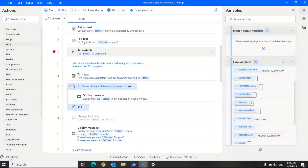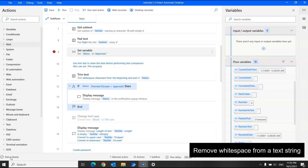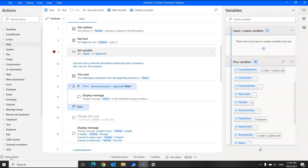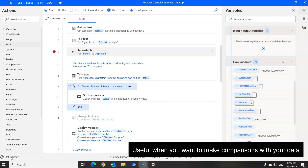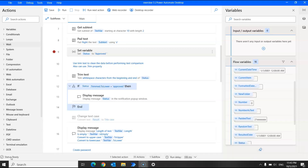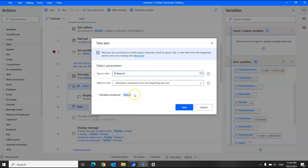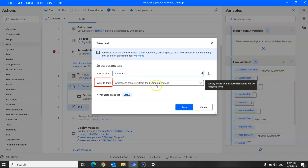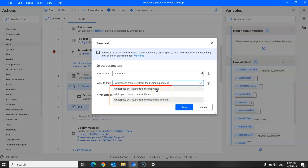Next we have the trim text action. This is pretty straightforward — it allows you to remove white space from a text string at the beginning and/or end. This is very useful as your data might have accidental spaces, which could affect the accuracy of your data. Use this trim text action to clean data before performing text comparisons — it's a recommended best practice. For what to trim, you have options: white space characters from the beginning, from the end, or from both the beginning and end.